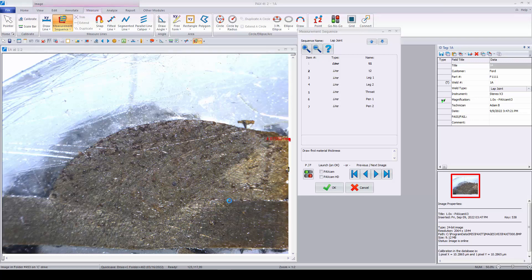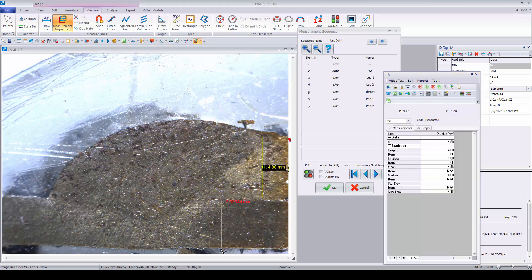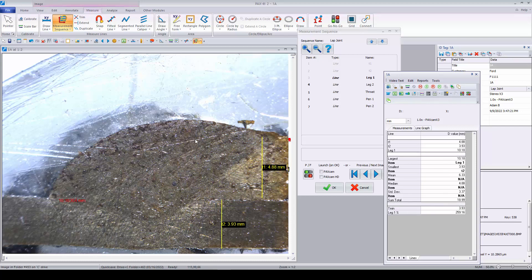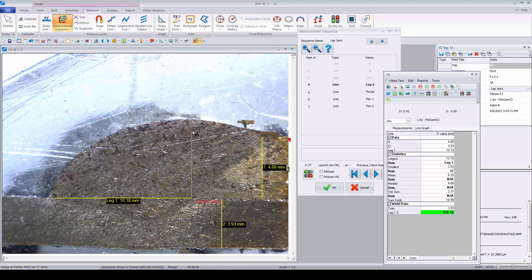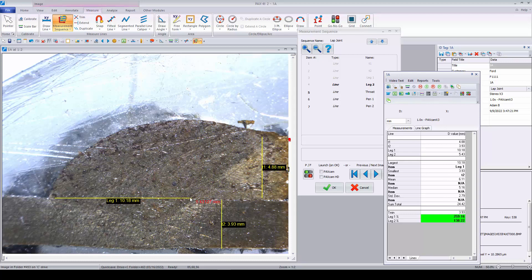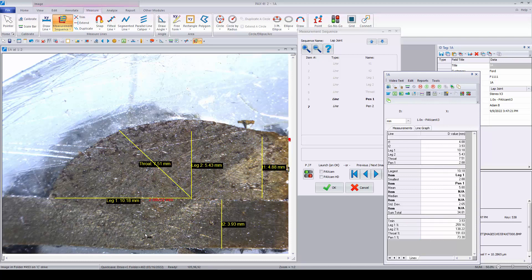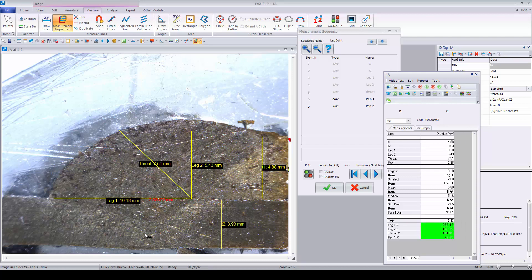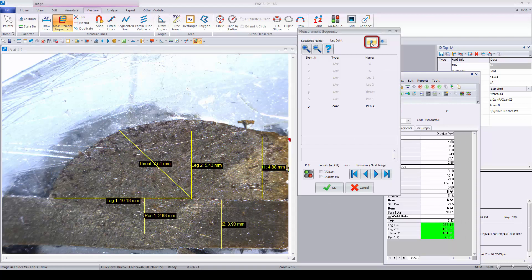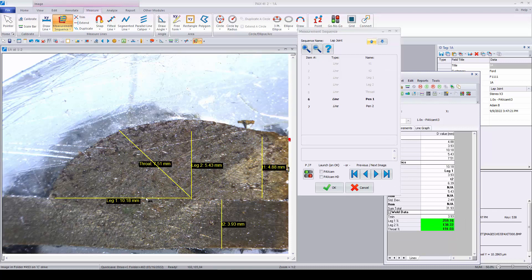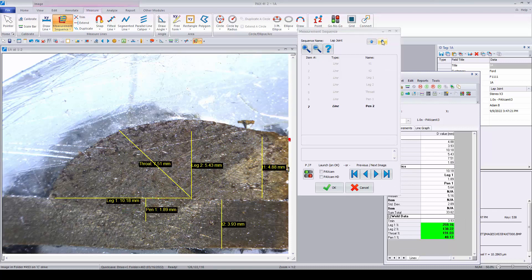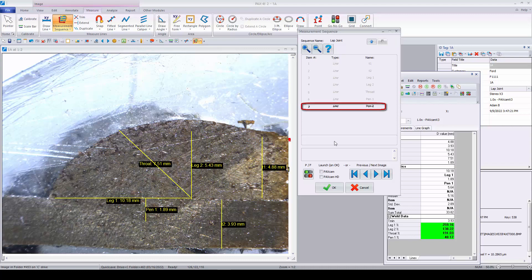Once loaded, the sequence appears in a dialog box to identify the measurements being made. Paxit switches between the appropriate measurement tools for the user, eliminating the time otherwise spent selecting tools in the ribbon. Measurements may be undone, redrawn, or skipped altogether if not applicable to the current sample.